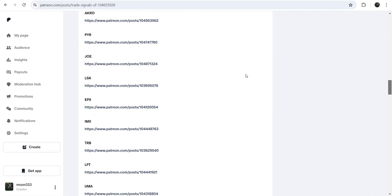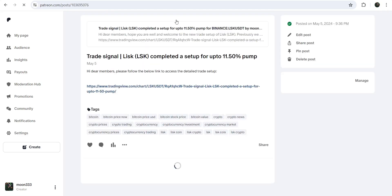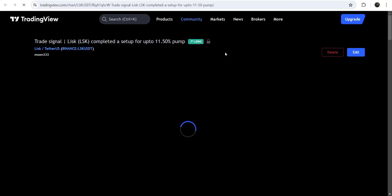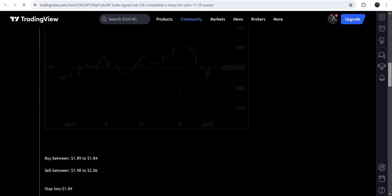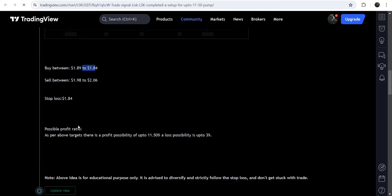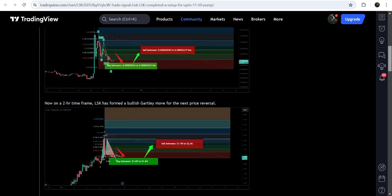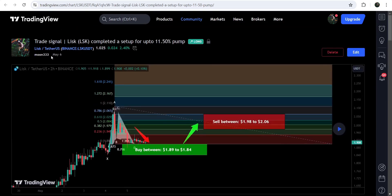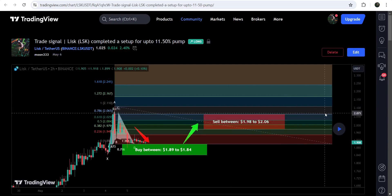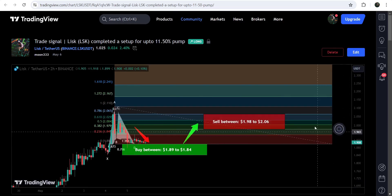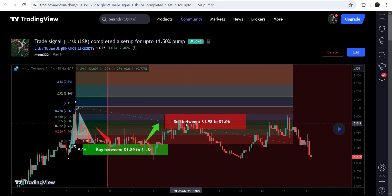If you would like to check or verify any trading signal — like the trade setup for Lisk — you just need to click on the link for the trade setup and it will take you to the TradingView chart. There you can watch the complete trade setup: the buying zone, the sell targets, and the stop loss. You can also see when I shared this signal — for example, this trade setup was shared on 6th of May 2024 — and after clicking the button, it will show you how the price moved up from the buying zone and rallied to the sell targets.